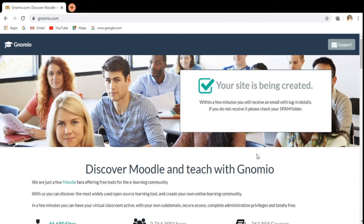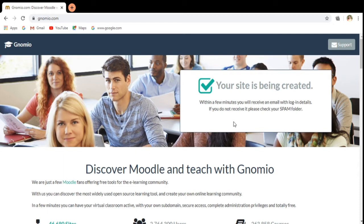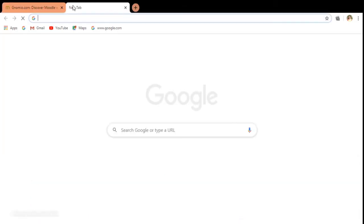You can see the message that your site is created. Within a few minutes, you will receive an email with login details. They will send the email with login details. We have to check our mail ID.